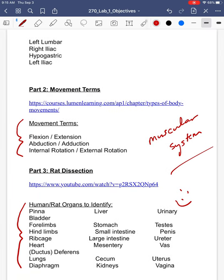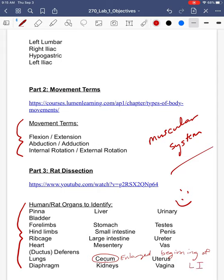I do want to point out two definitions that you may not have been familiar with up to this point. One of them is the cecum. The cecum is the enlarged beginning region of the large intestine. So when we open up the rat and we first see the lower abdominal quadrants, there's a very enlarged piece after the small intestine, and that is called the cecum — it is the beginning region of the large intestine.